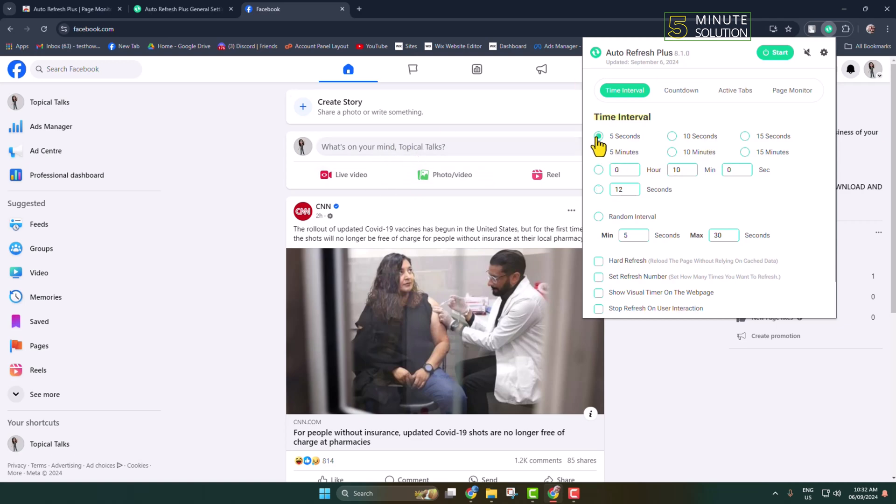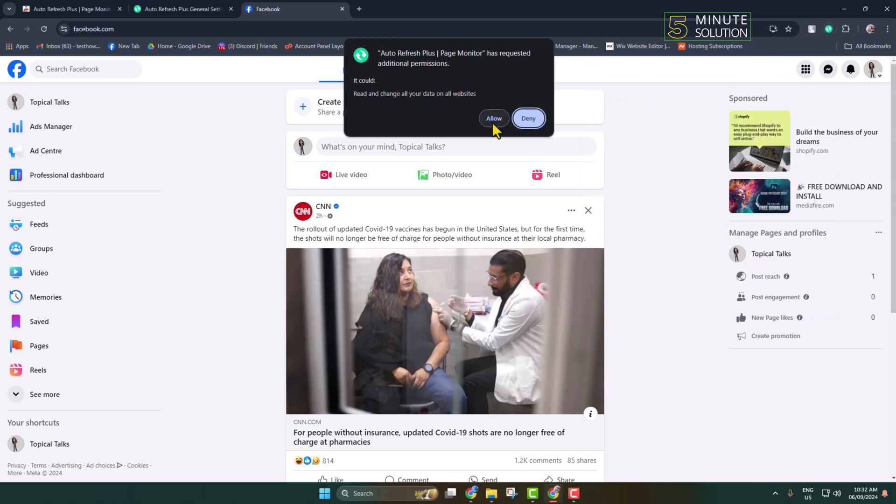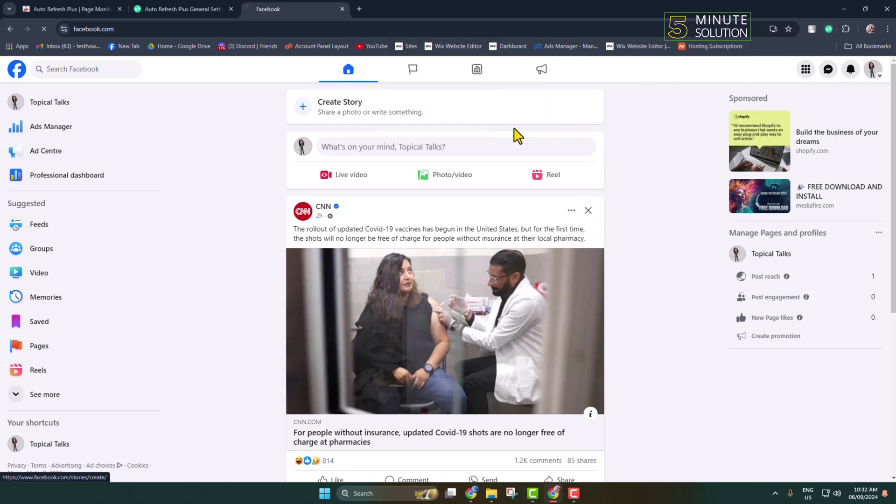I'm selecting five seconds, or you can add a custom hour, minute, and seconds. After selecting the time, click on 'Start' and click 'Allow' for the first time.